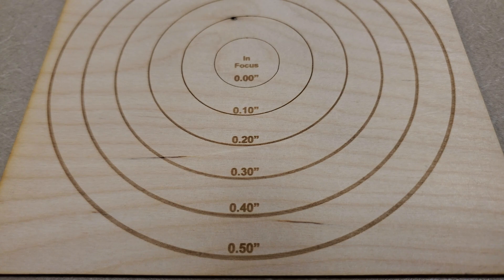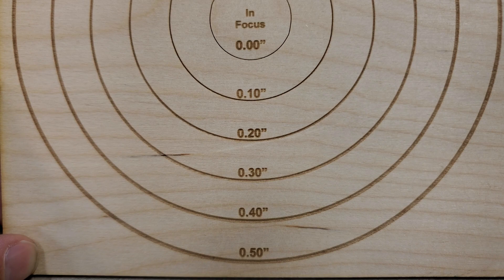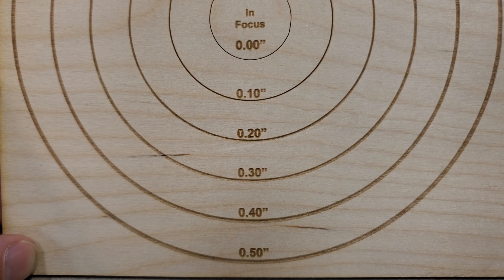If your laser doesn't do that automatically, it's not a big deal to manually put it out of focus if needed. Anyways, defocusing is pretty cool.